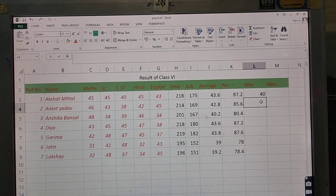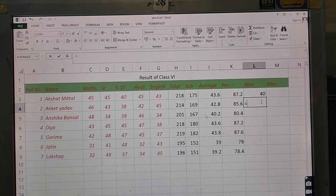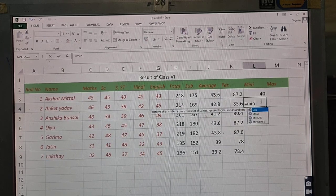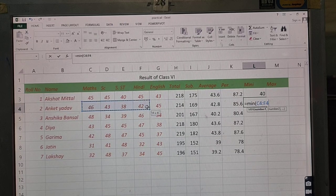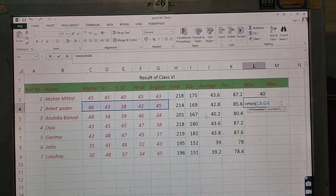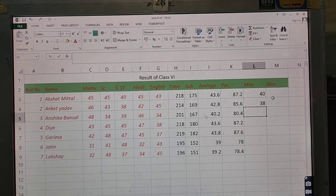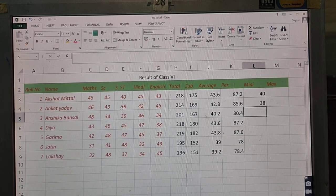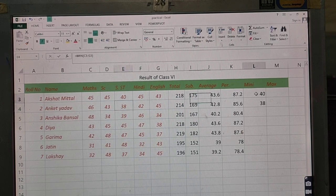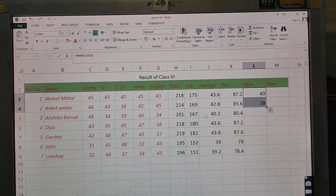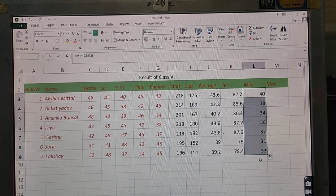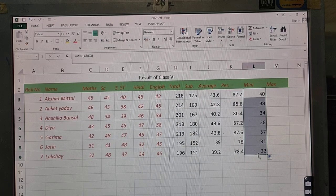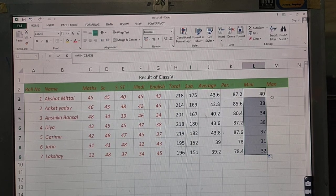Let's repeat this: type equal to, write MIN, start the bracket with Shift+9. Select the cells from which you want to calculate minimum marks — their addresses appear. Close the bracket and press Enter. The minimum here is 38. Now select both MIN cells, grab the corner, and drag to autofill — minimum marks for all subjects are now calculated.